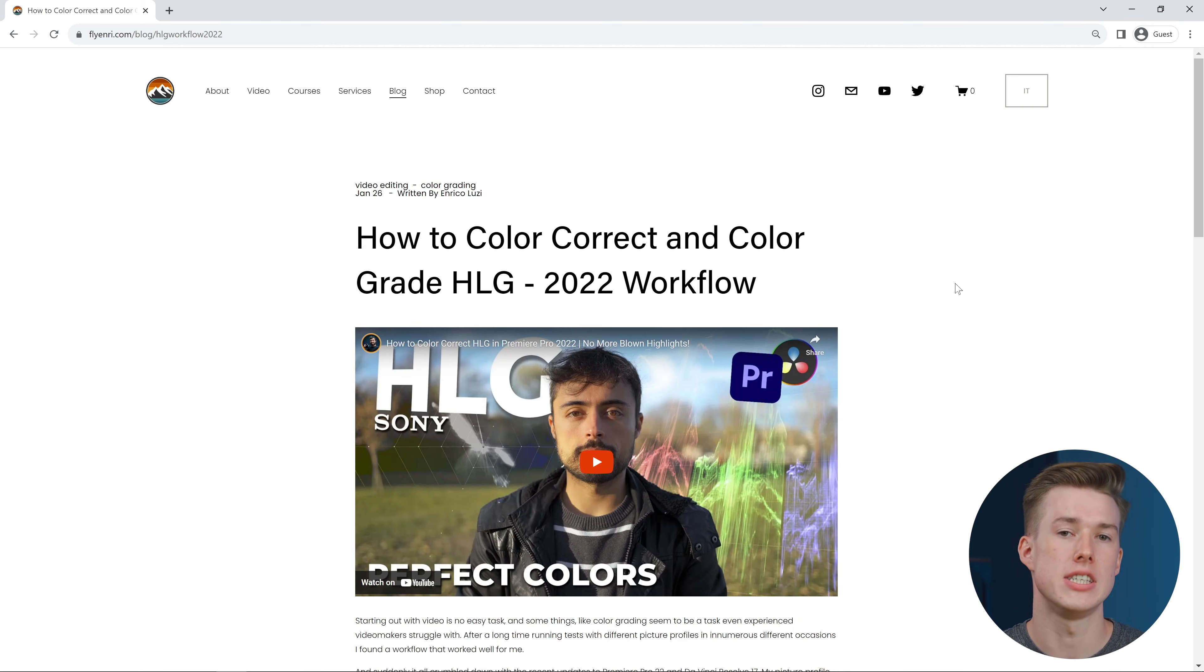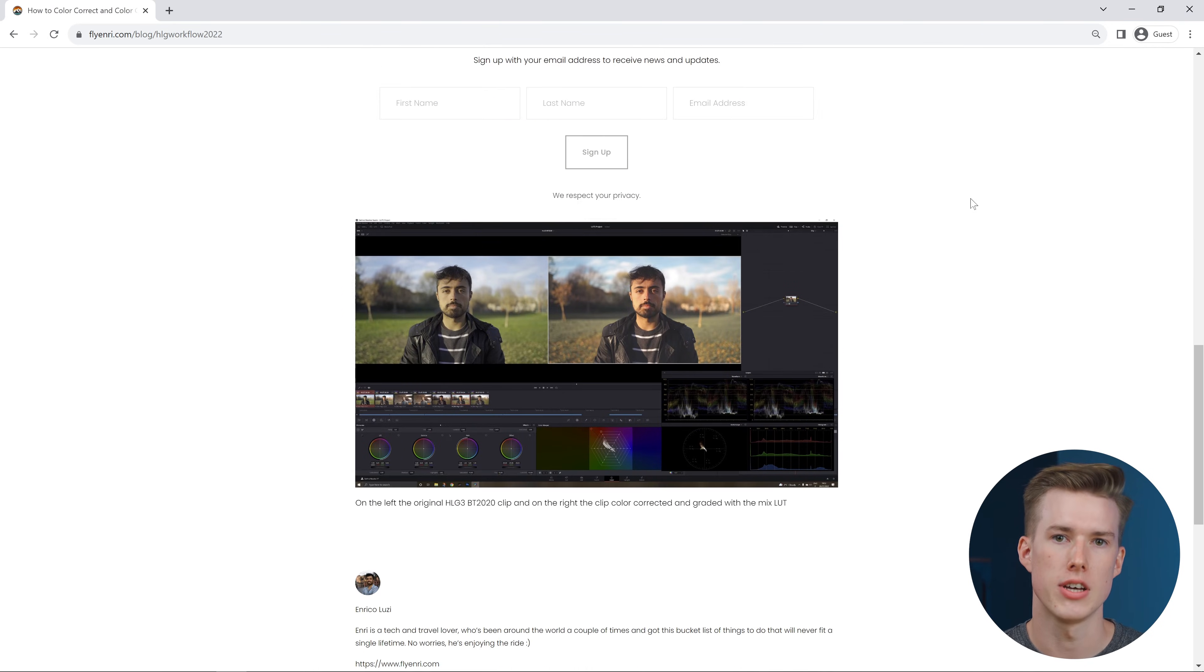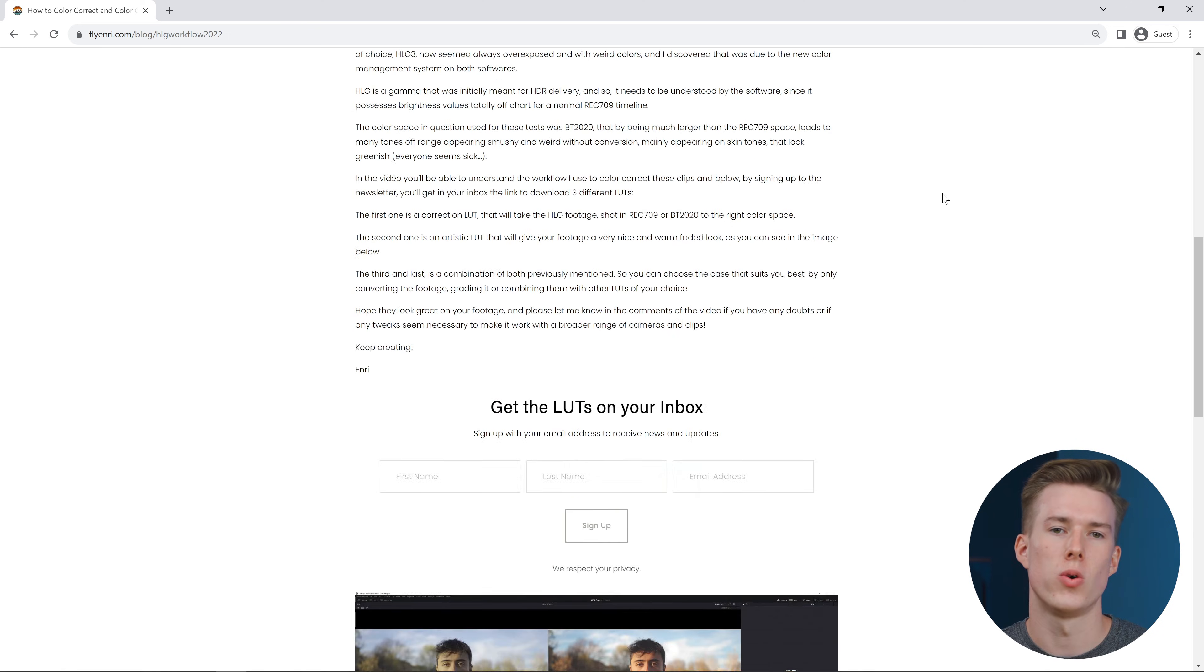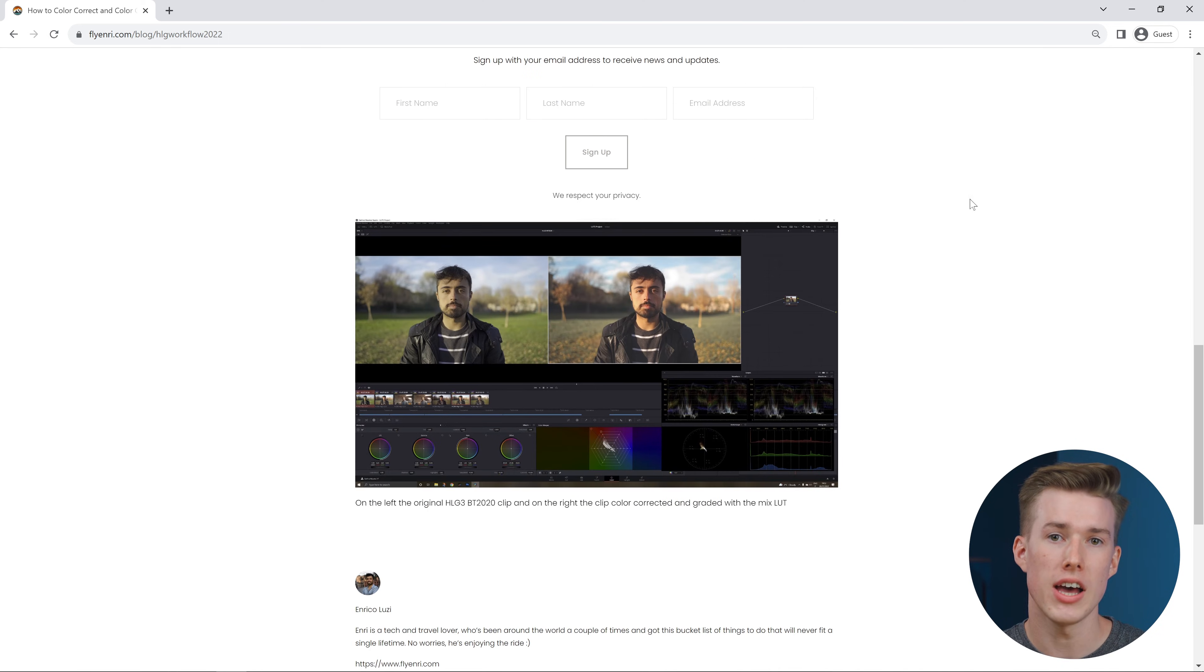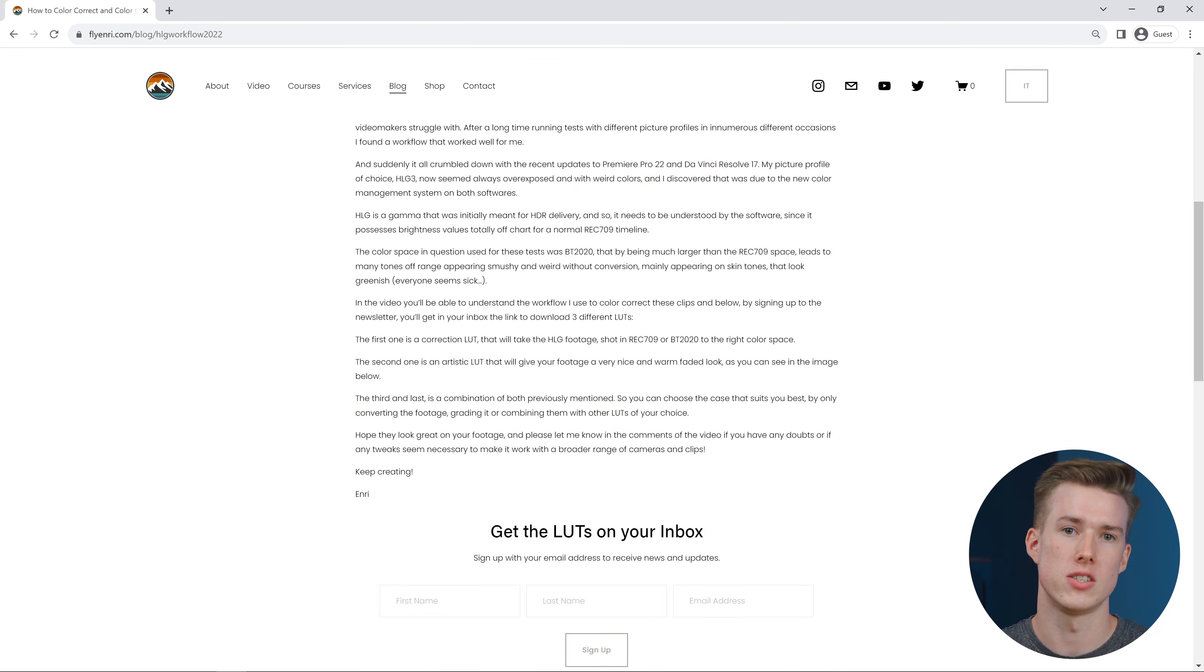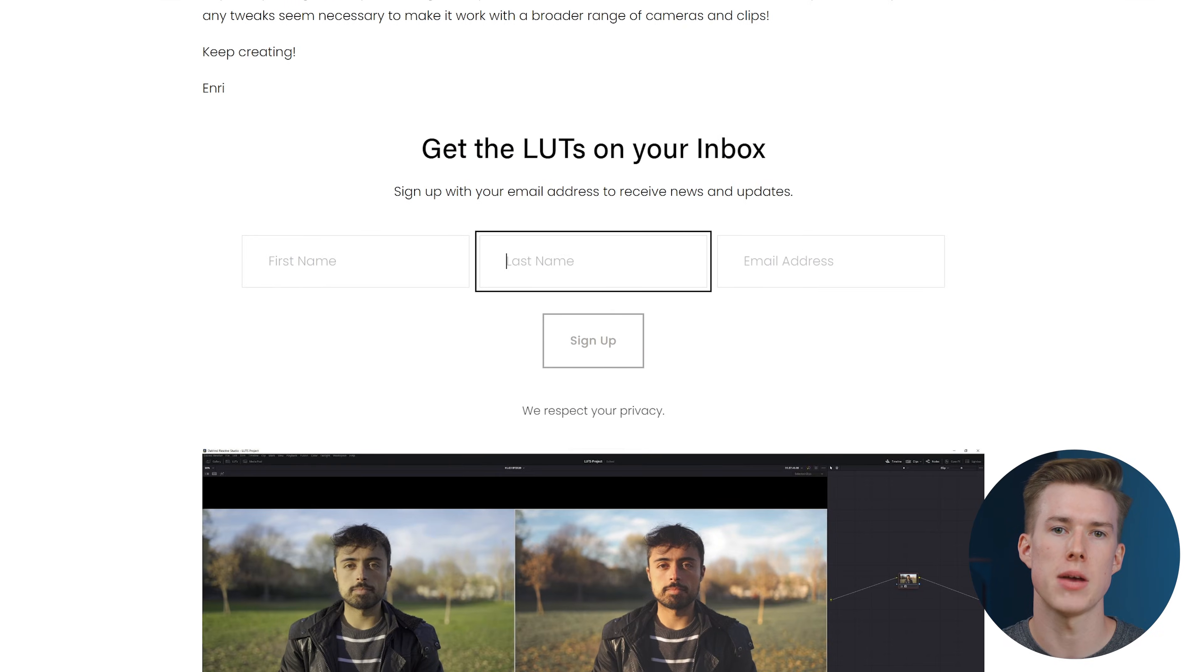I know this is quite confusing, but just hang on, we're almost there. To get the conversion LUT, I suggest visiting this website. I left a link to it in the description. Fly Henry has an amazing video on this topic as well, and you can get the corrective LUT from his website. Just type in your name and email and download the zip file.